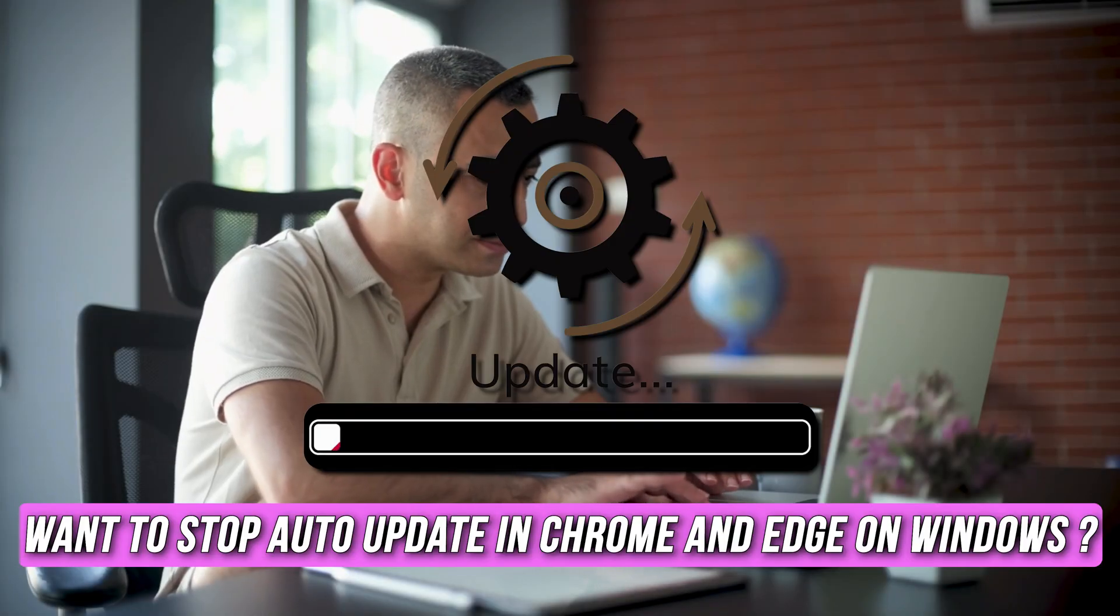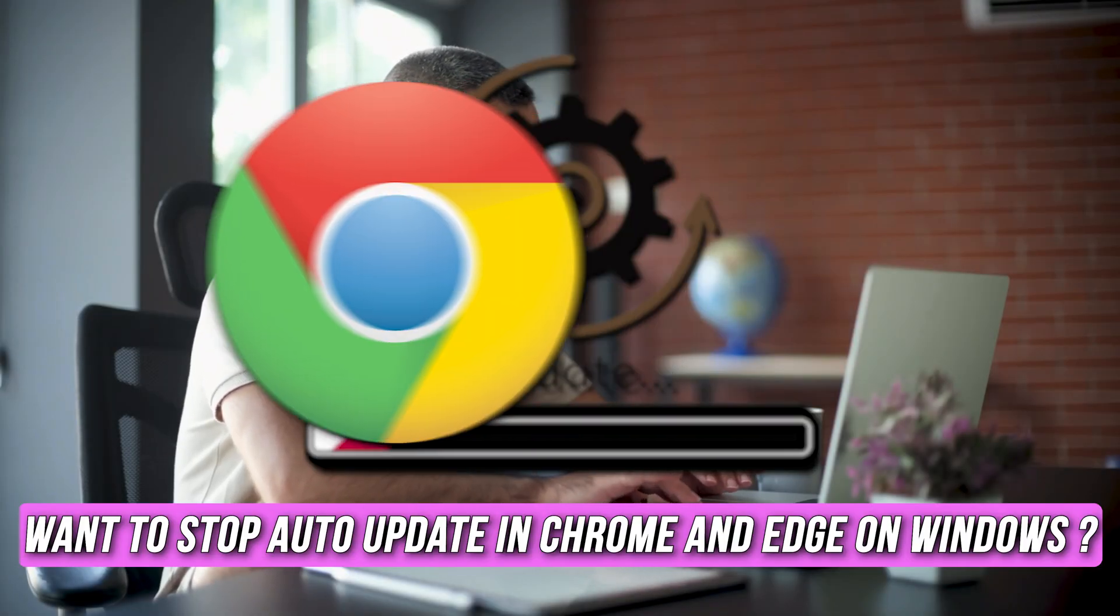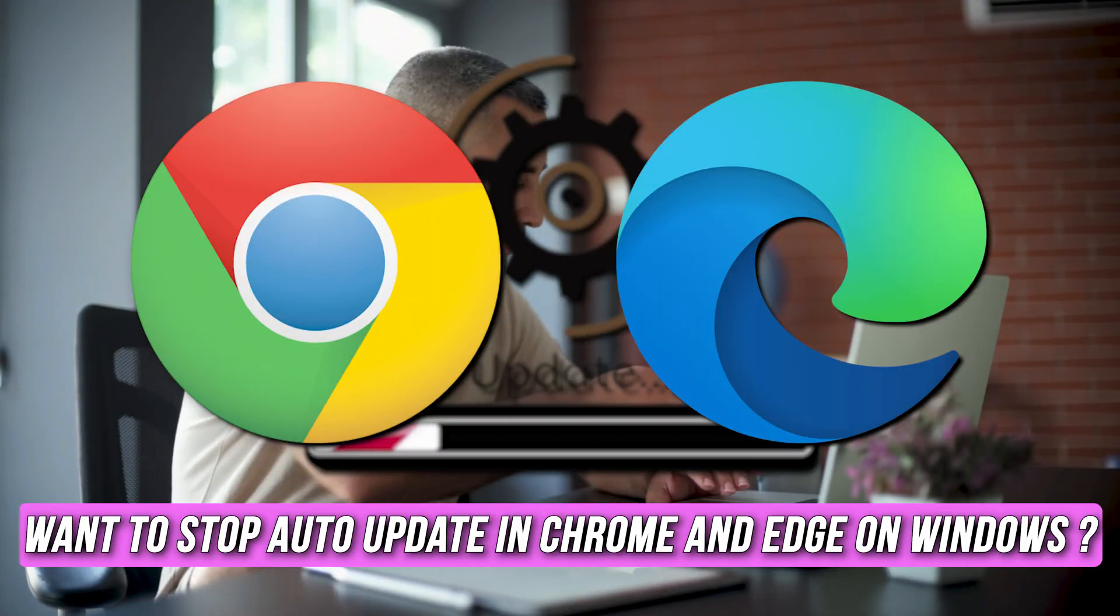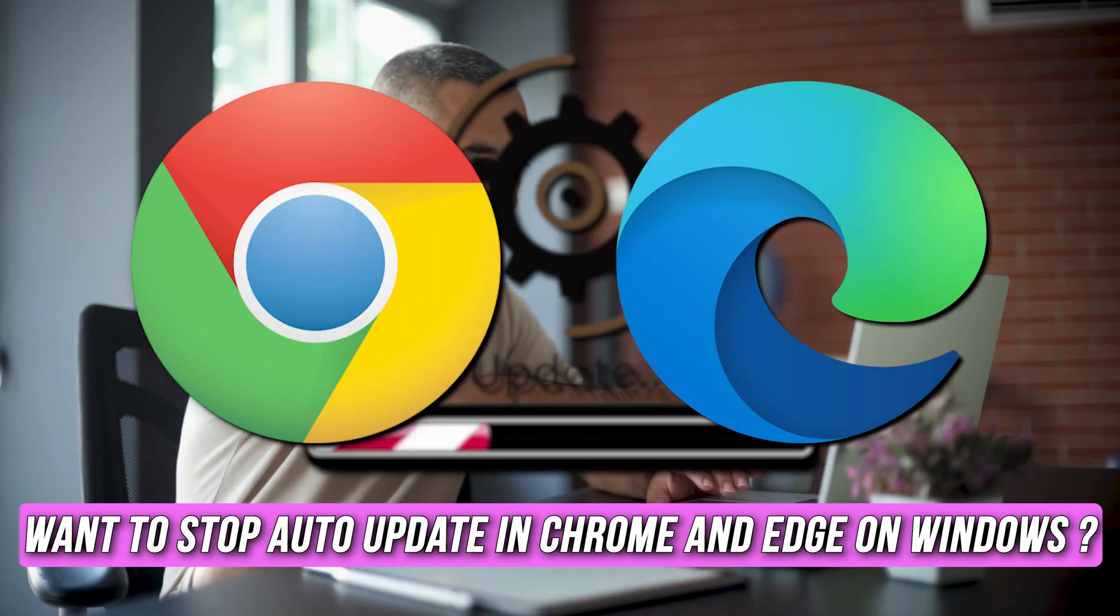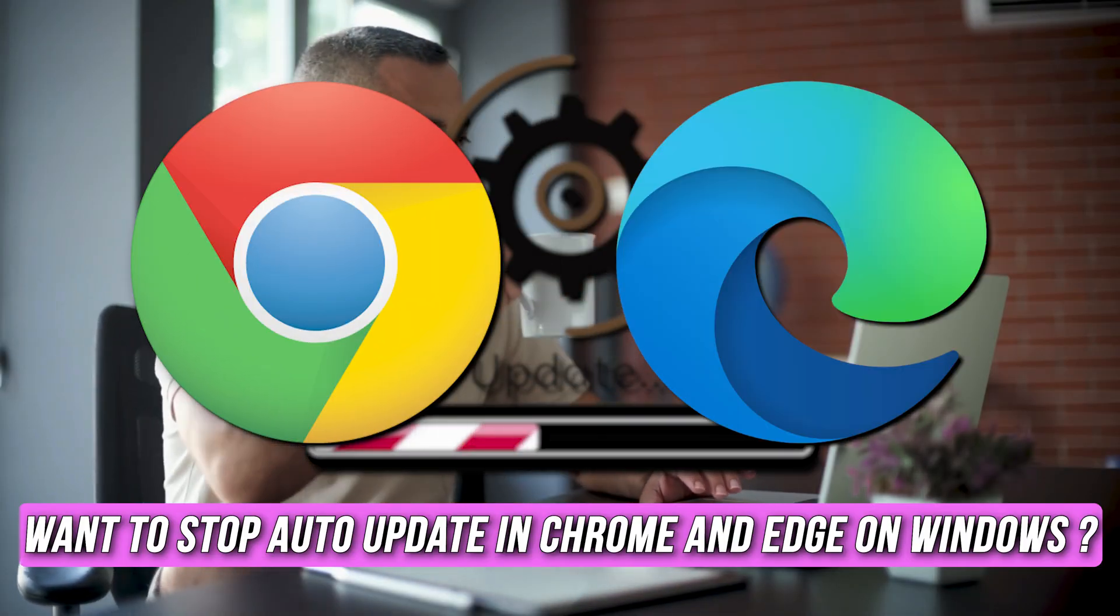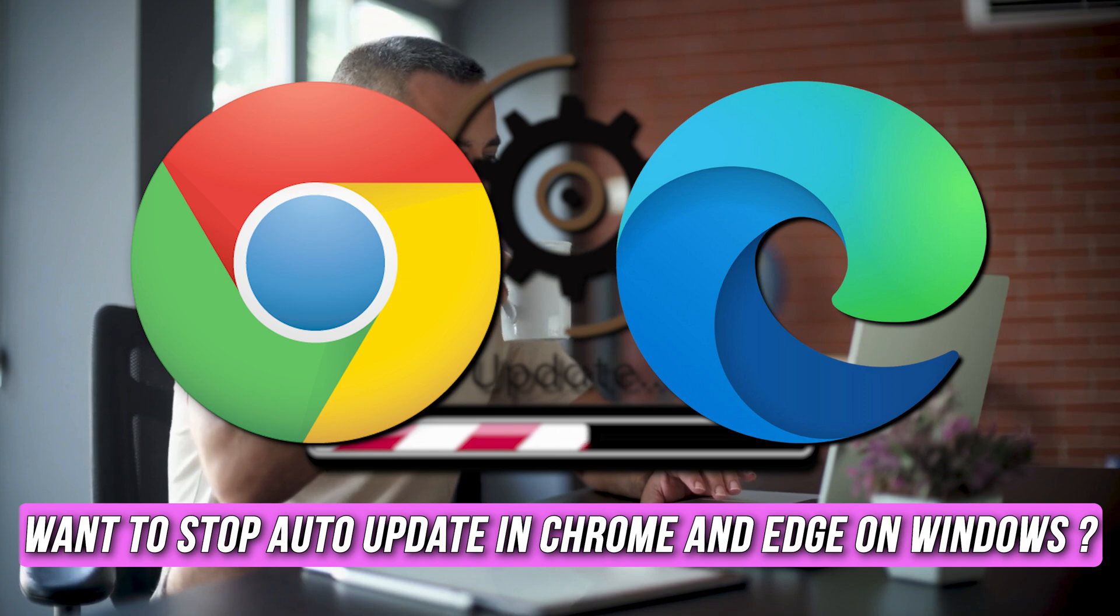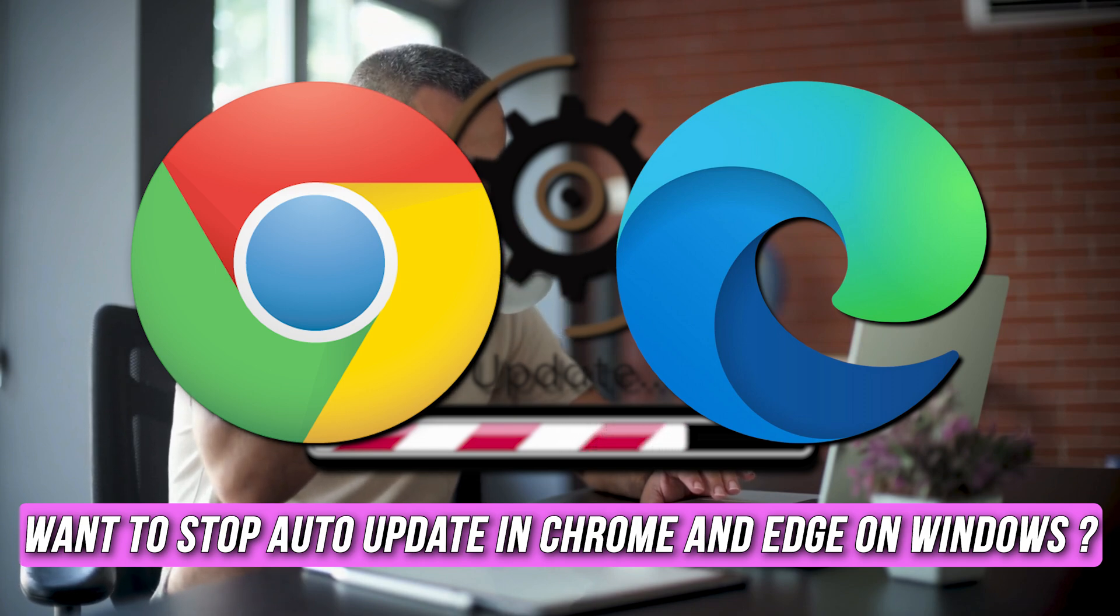Do you want to stop auto-update in Chrome and Edge on Windows PC? Then you are at the right place as here is what to do. Let's get started.